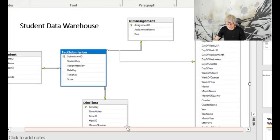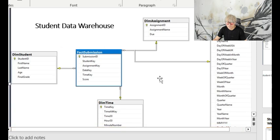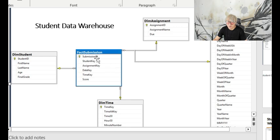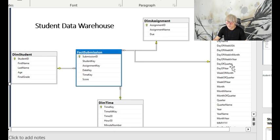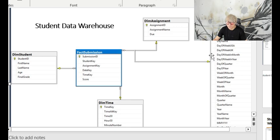This is called star schema in data warehousing, where we have one fact table in the middle surrounded by several other dimension tables. This is the new structure that we are trying to build in SQL Server.